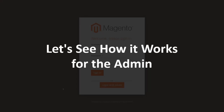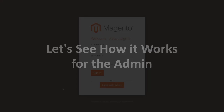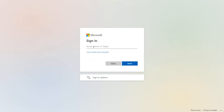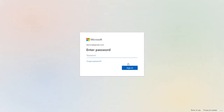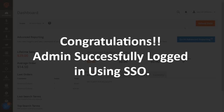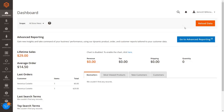Now let's see how it works for the admin. Here you will see the SSO button on your admin page. Click on the button to initiate SSO as an admin. You will be redirected to Azure AD's login portal. Enter your Azure AD login credentials and click Sign In. Congratulations — admin successfully logged in using SSO.